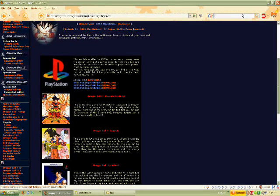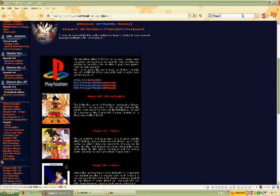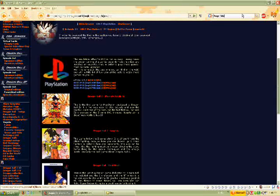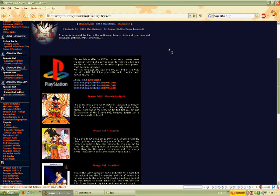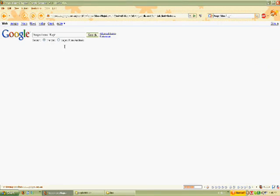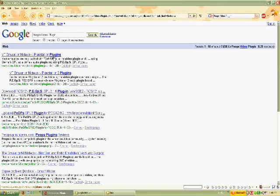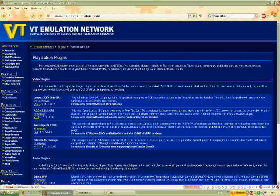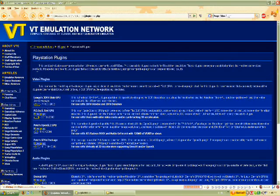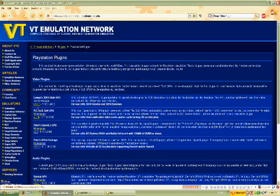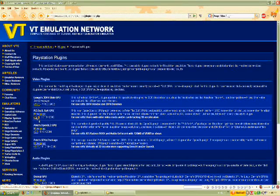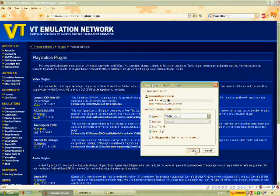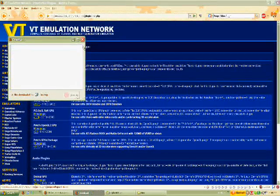Now you want Pete's Video Plugin. Search that in Google, and the first link, NGEmu Emulation Network, that's the one you want. Get that one right there, Pete's Soft GPU. Click on version 1.16 and save it.